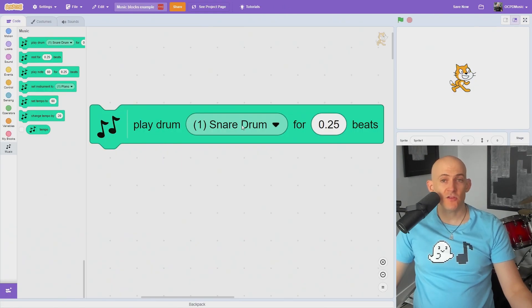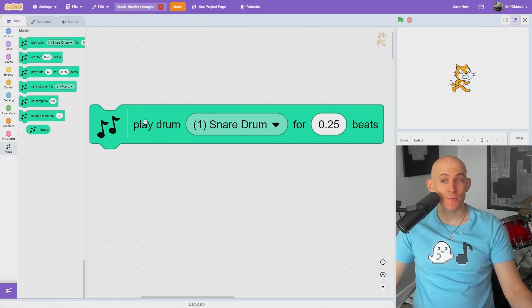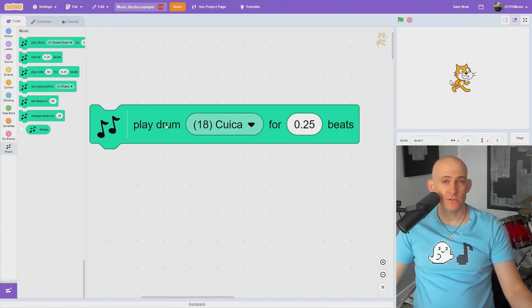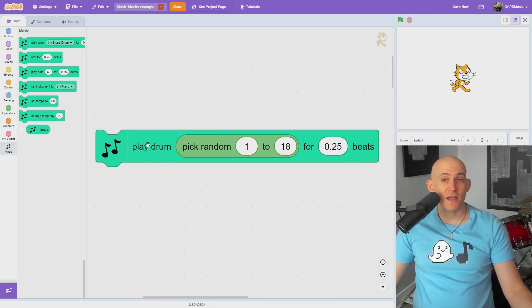The bubble in the middle of the Play Drum block allows you to select different instruments from a snare drum to a caweka. If you drop a pick random number block in it, you can randomize the percussion instruments that's played.